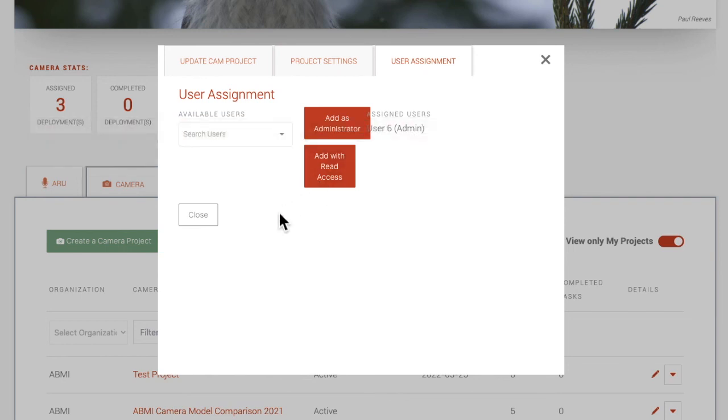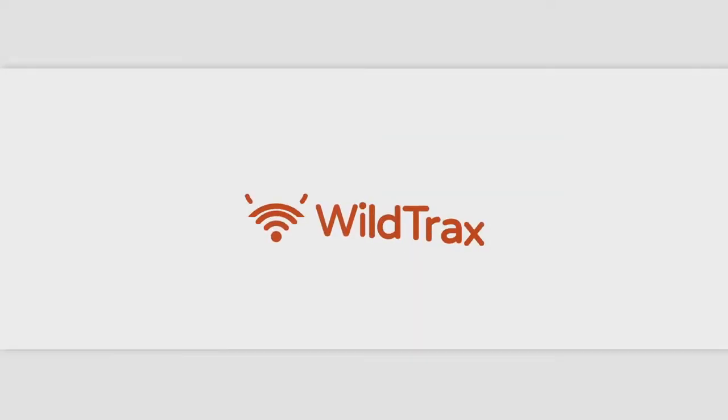To learn more about projects and how you can upload data, tag images and sound files, and download data, follow and subscribe for future tutorials.